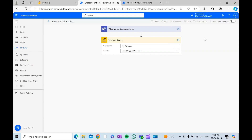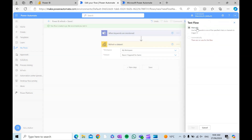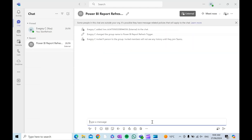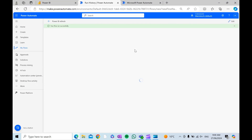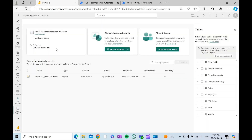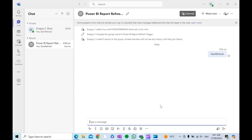Save the flow. The flow has run successfully, and now if I refresh my Power BI workspace, I can see that it's just been refreshed. So now the members of the chat can refresh the report whenever they want without actually accessing the workspace itself.